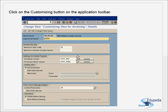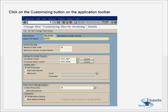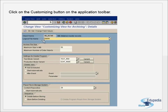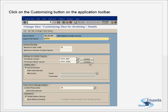The logical file name is important; the variants must be specified, and other settings can be left as default. After specifying the logical file name, save and click Back to return to the initial screen. From the initial screen, you now go to the Variant button to create variants — both a test variant and the actual production run variant.